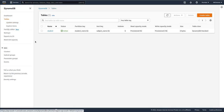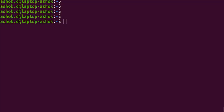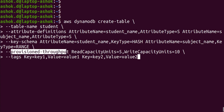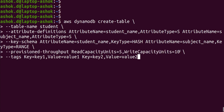In the previous video we used a command to create the student table. This is the command: 'aws dynamodb create-table' with all the table information — table name, attribute definitions like student name and subject name with data type string, key schema with partition key and sort key, and tags. If you see here, we created the table as provisioned throughput and mentioned the capacity. Now we will remove provisioned and create an on-demand table.